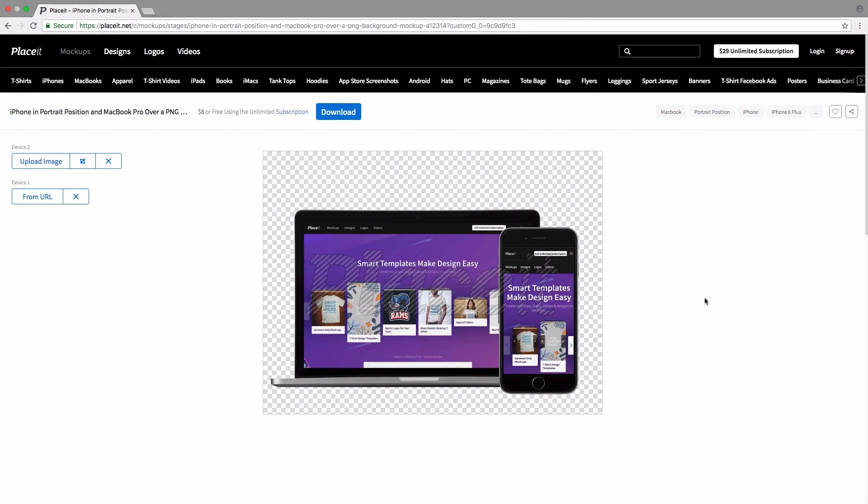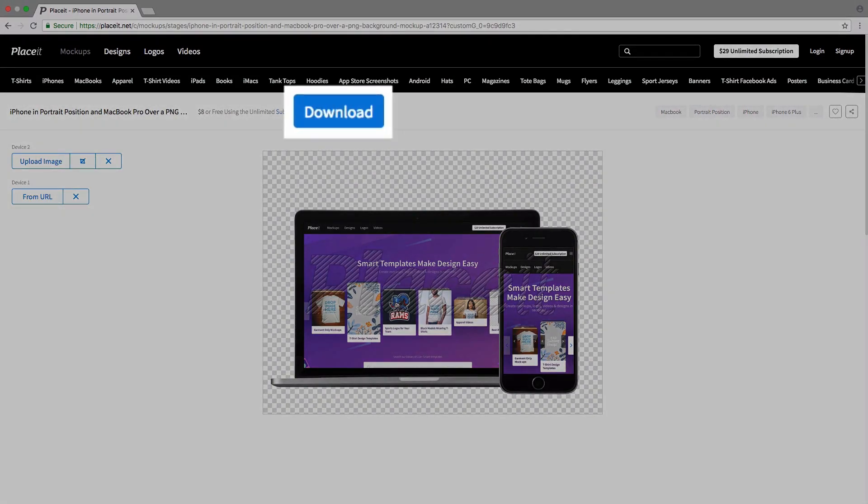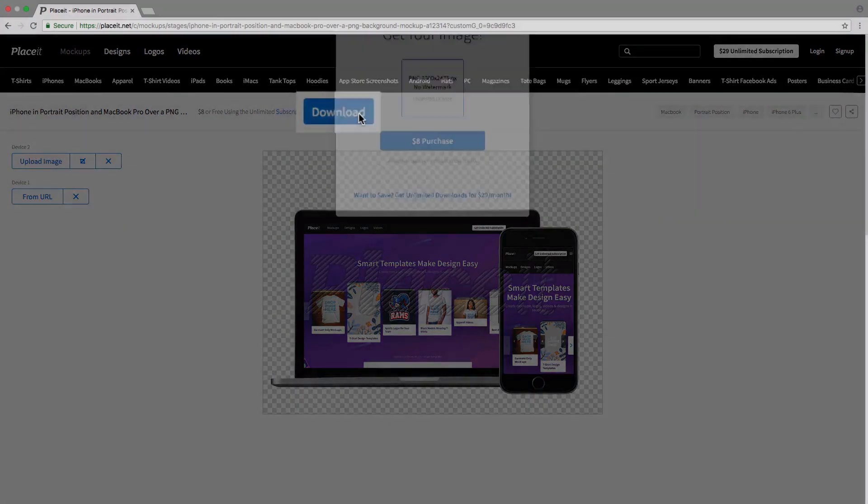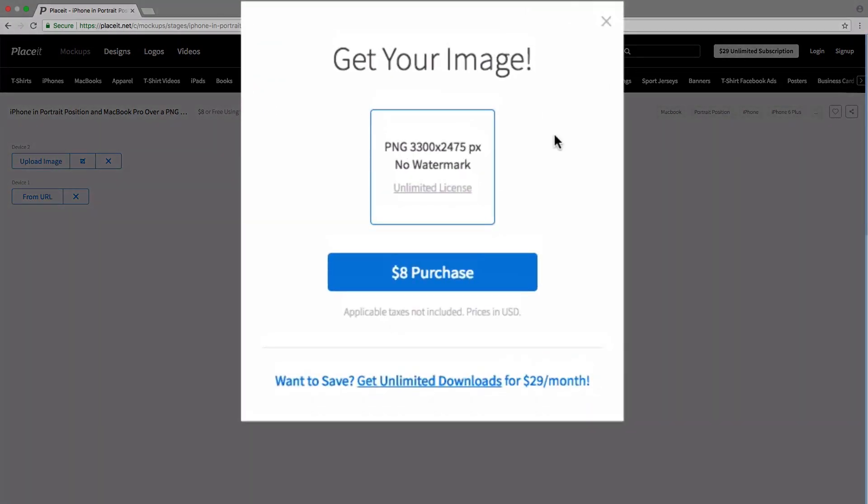Once you're satisfied with your responsive mockup, you simply go to the top section where you have the big blue download button and you click on that. You get this popup that shows you the image format, so it's going to be a PNG image, and the resolution that the mockup is going to be in. Then you simply click on purchase and you follow those steps.